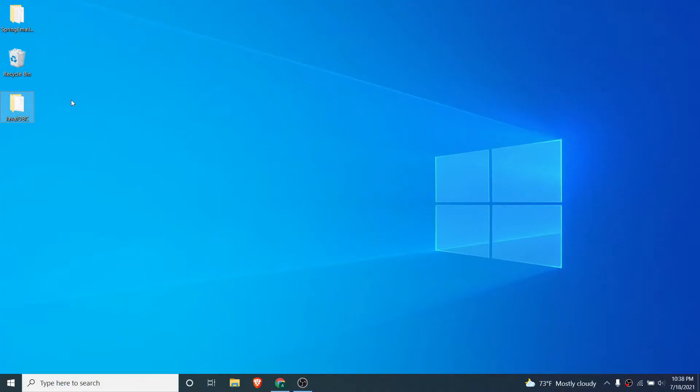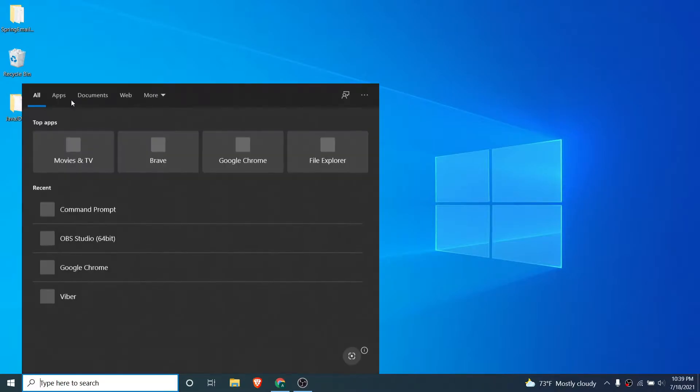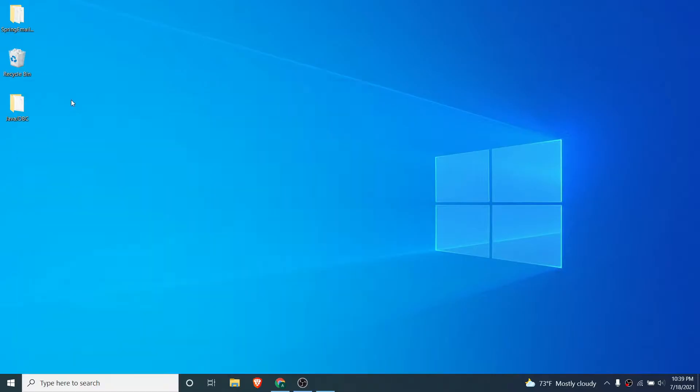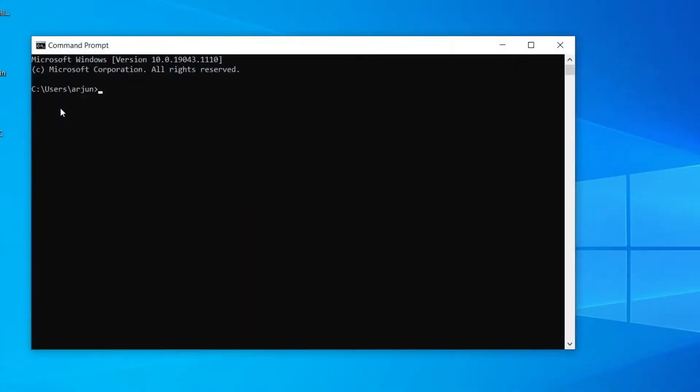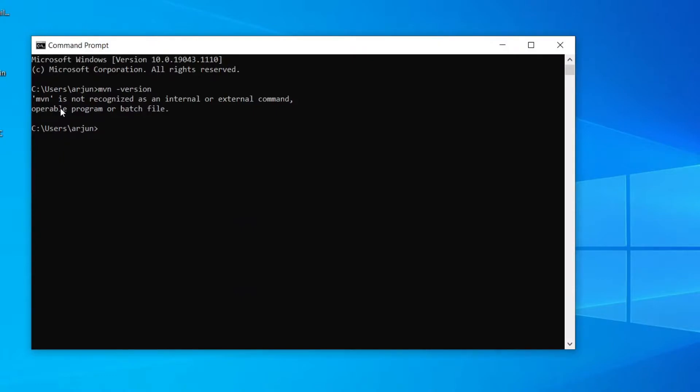If you want to check if Maven is already installed into your system or not, just open your command prompt and type mvn hyphen version. If it shows something like Maven is not recognized, then Maven is not installed into your system.